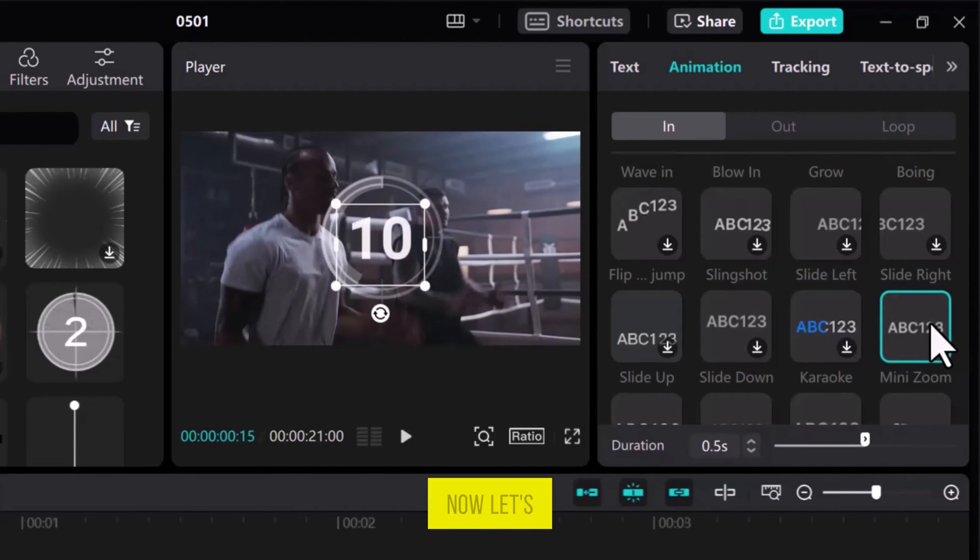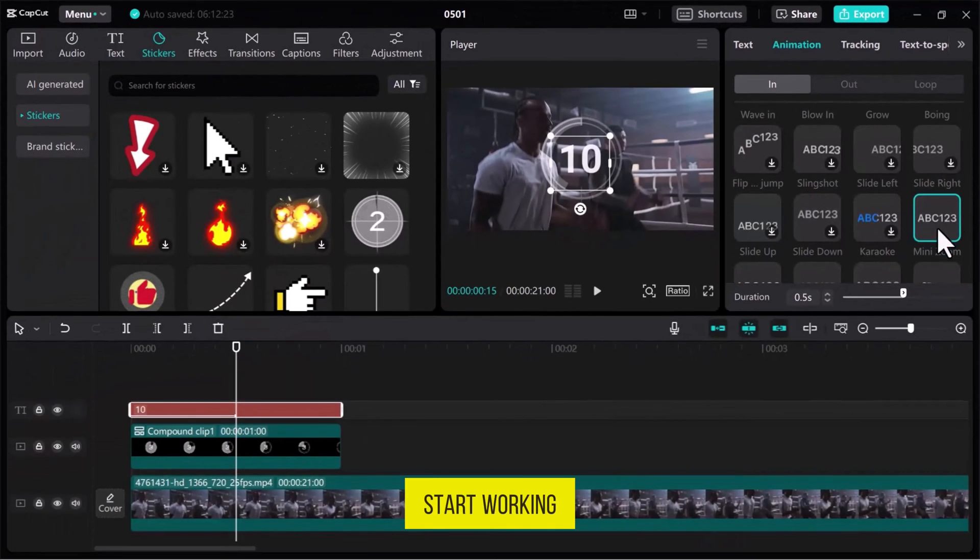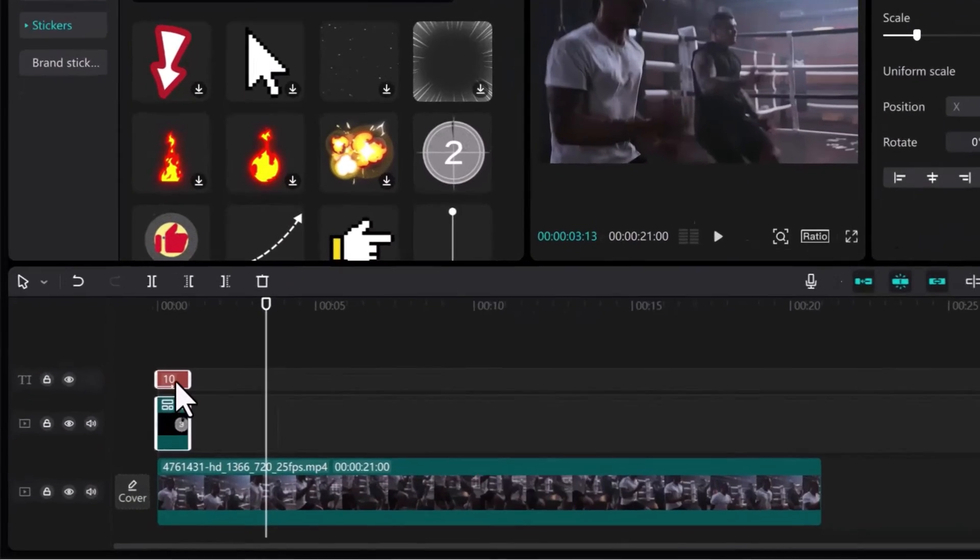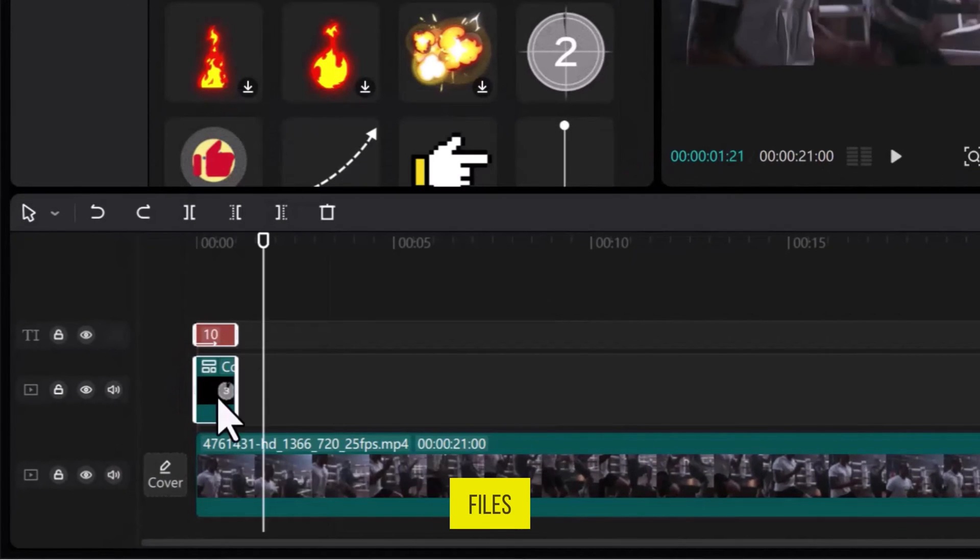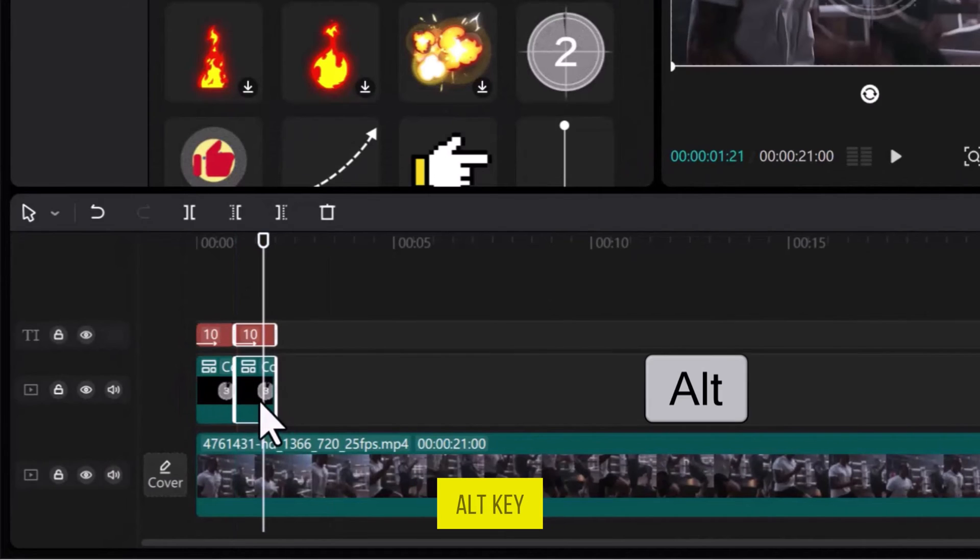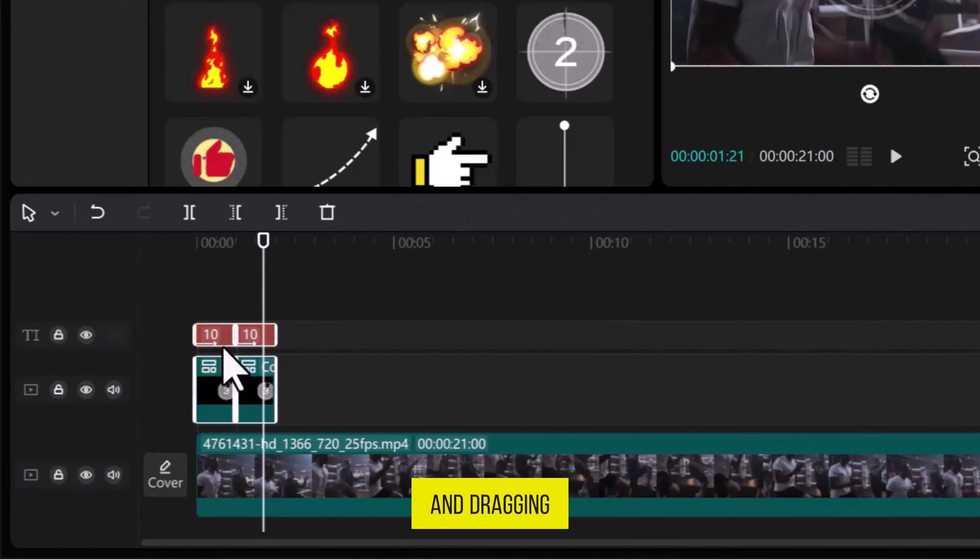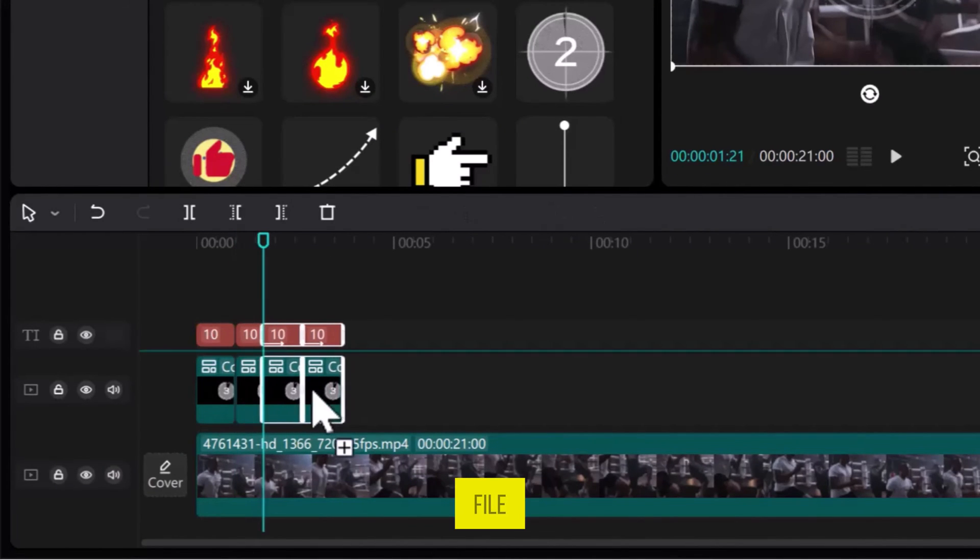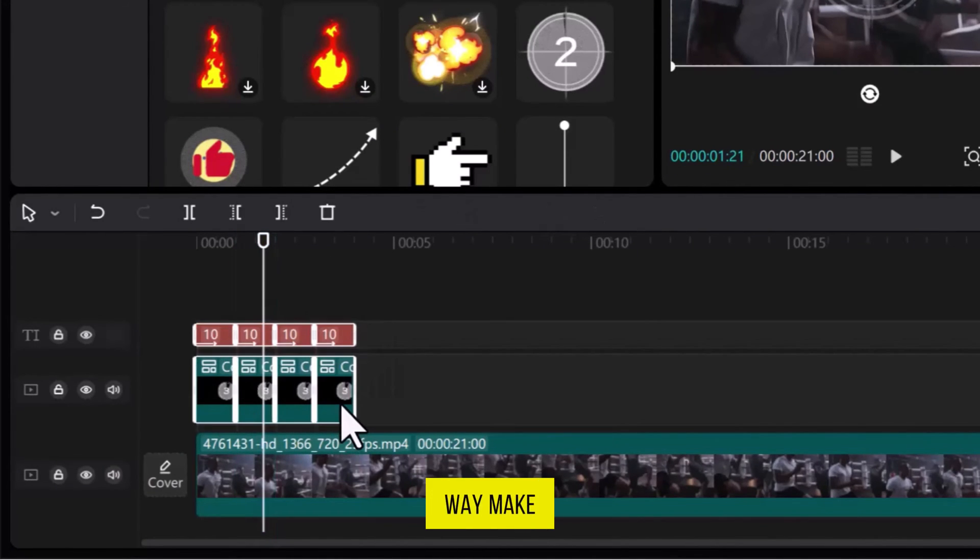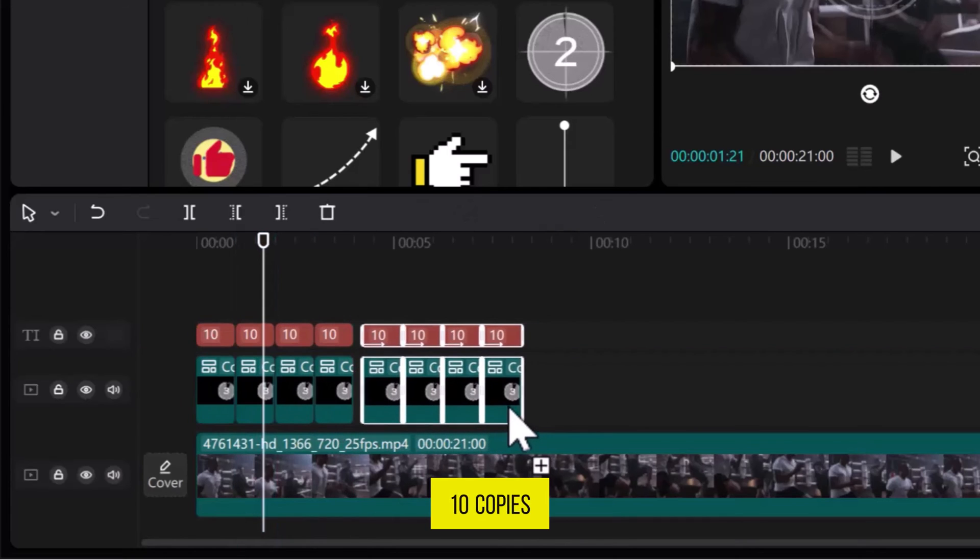Now, let's start working to make the countdown timer. Make a copy by selecting both files or duplicate it by pressing Alt key and dragging the selected file. In this way, make 10 copies.